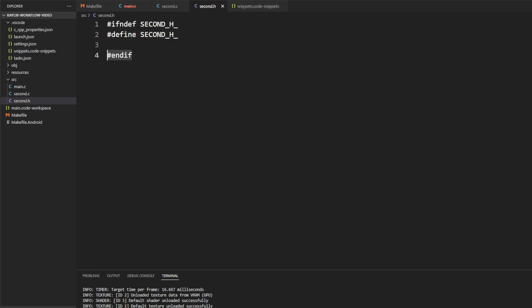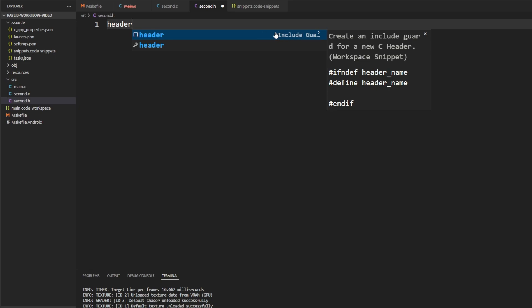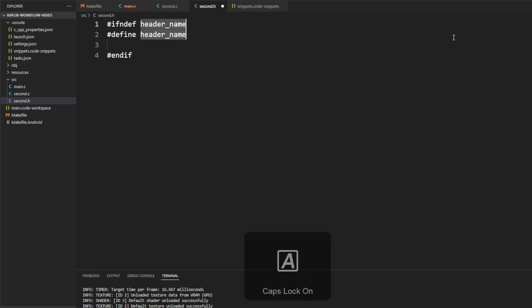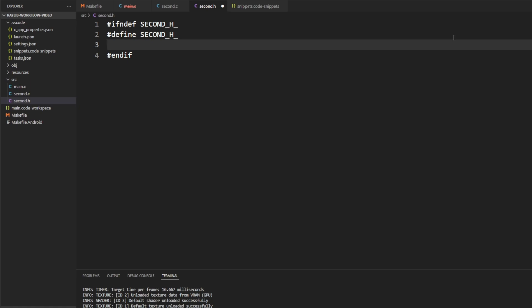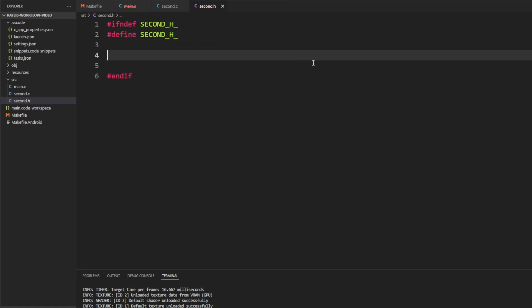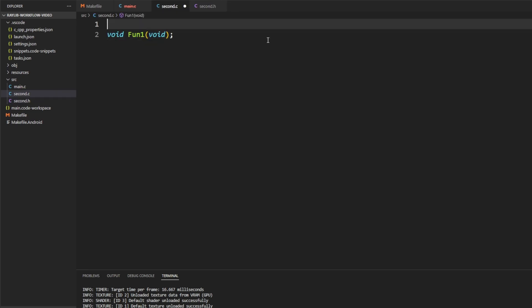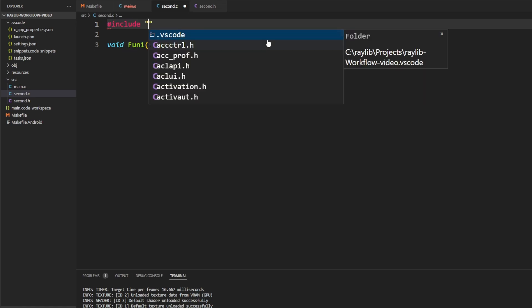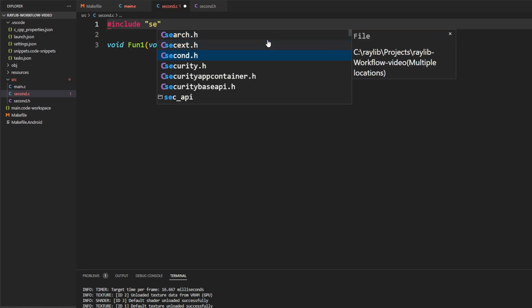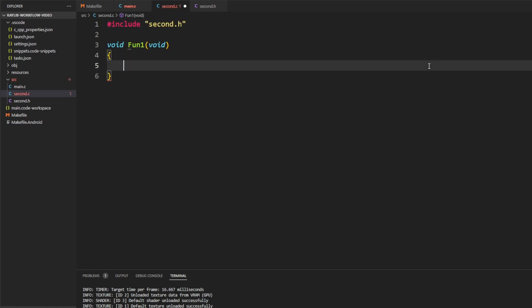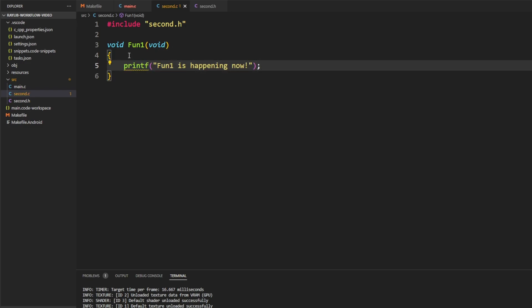Now let's try this out. If I type 'header' in a header file, we get the include guard. I hit enter, type SECOND_H, hit tab, and now I can start writing. In second.h I'll define a new function — using the typical naming convention for a do-nothing function. In second.c I'll include second.h, which comes up in the list, and give the function a real body.